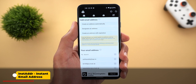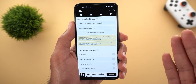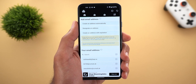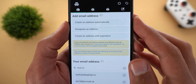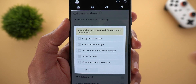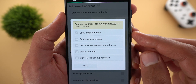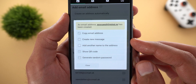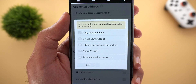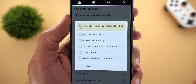The second app I have is called Instant Email Address. This app will allow you to create temporary email addresses and use them to sign up for third-party websites or subscribe to newsletters without sharing your real email. The first option is called Create an Address Automatically — tapping it will create an email in seconds with a random name and domain. It then gives you options: copy the email address, create a new message (this email supports sending and receiving), give it a name, share the email via QR code, and generate a random password.